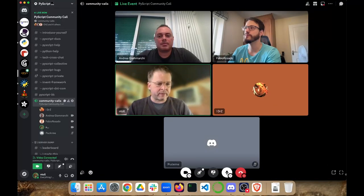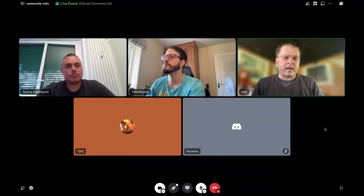Welcome to the community call on the 3rd of September 2024. I'm Nicholas, I'll be driving the call. We'll go through the regular items. If you're new here and don't mind introducing yourself, now's the time — just say hi, I'm whoever and I'm interested in PyScript because of whatever. It's quite all right not to introduce yourself either. It doesn't look like people want to introduce themselves, and that's perfectly all right.